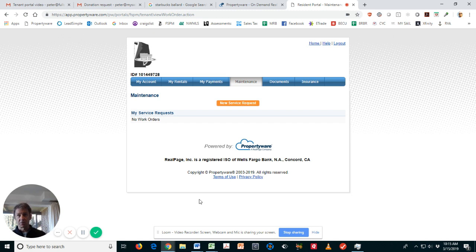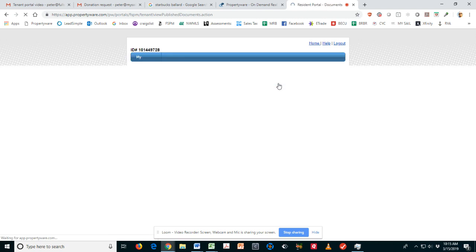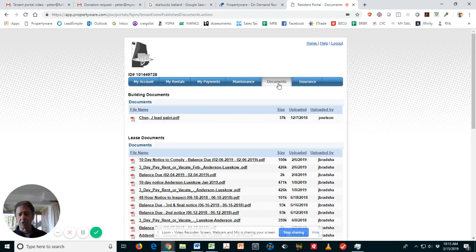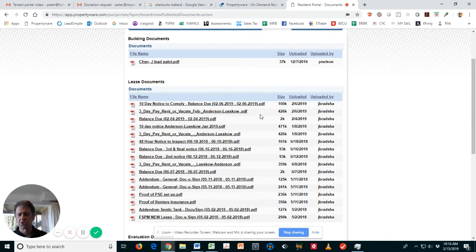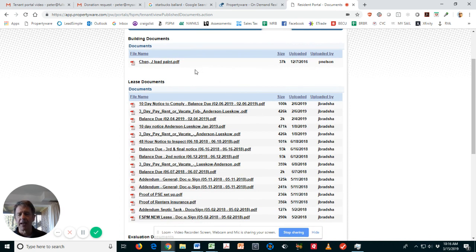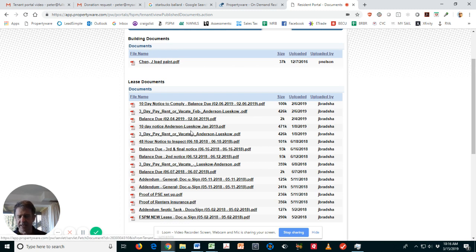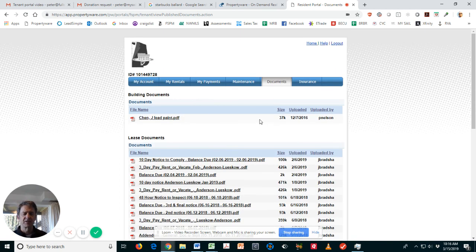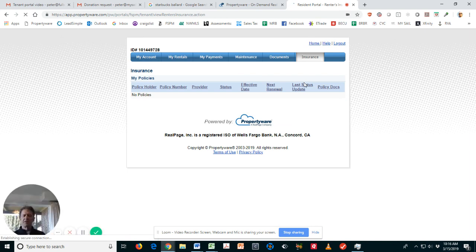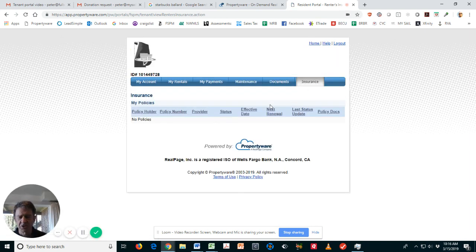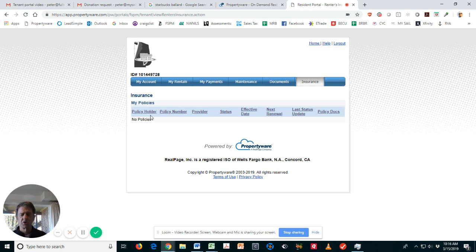Under the Documents tab is where you're going to find your lease, all your disclosures, and any other pertinent documents. Here's a lead paint disclosure, here's some lease documents, 10-day notices, 3-day notices. Hopefully you don't get any of those if you pay your rent on time. And then finally this is where we upload your renters insurance and it will be displayed here so you have contact information if you do have an event that requires that.